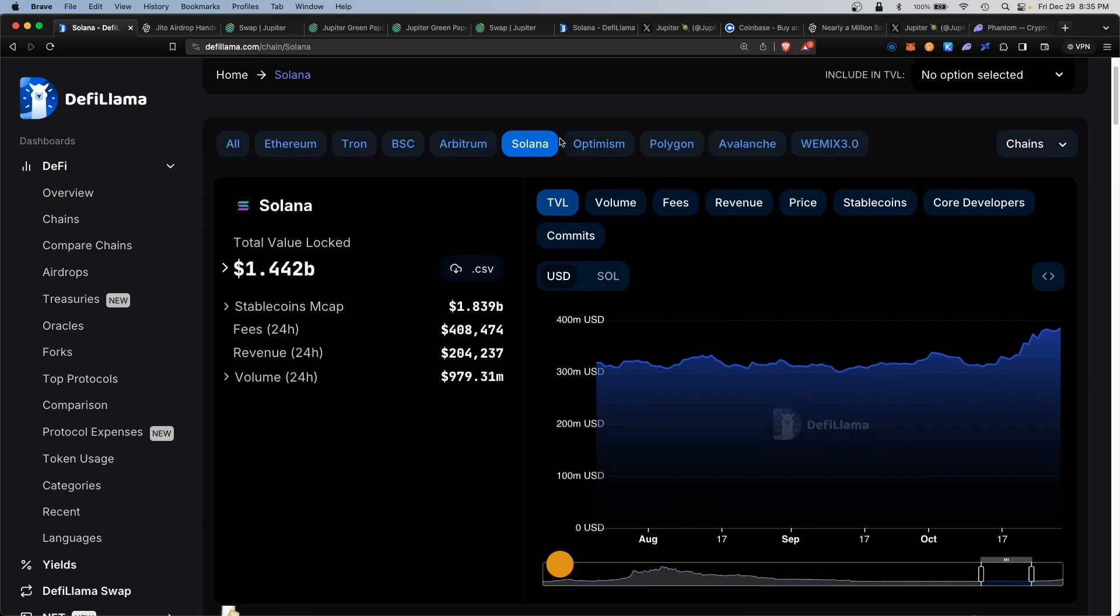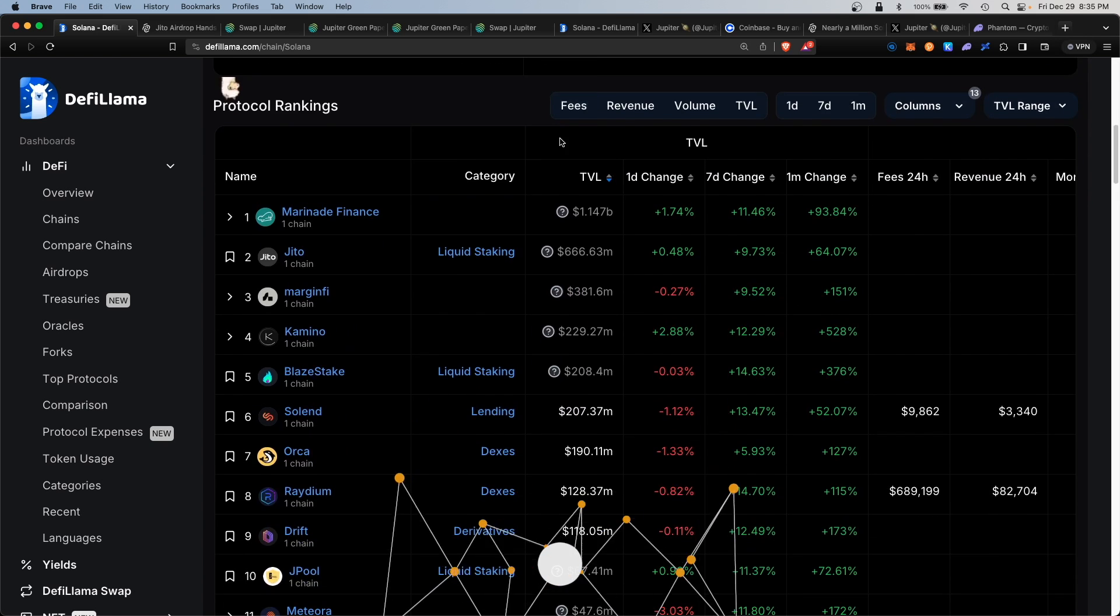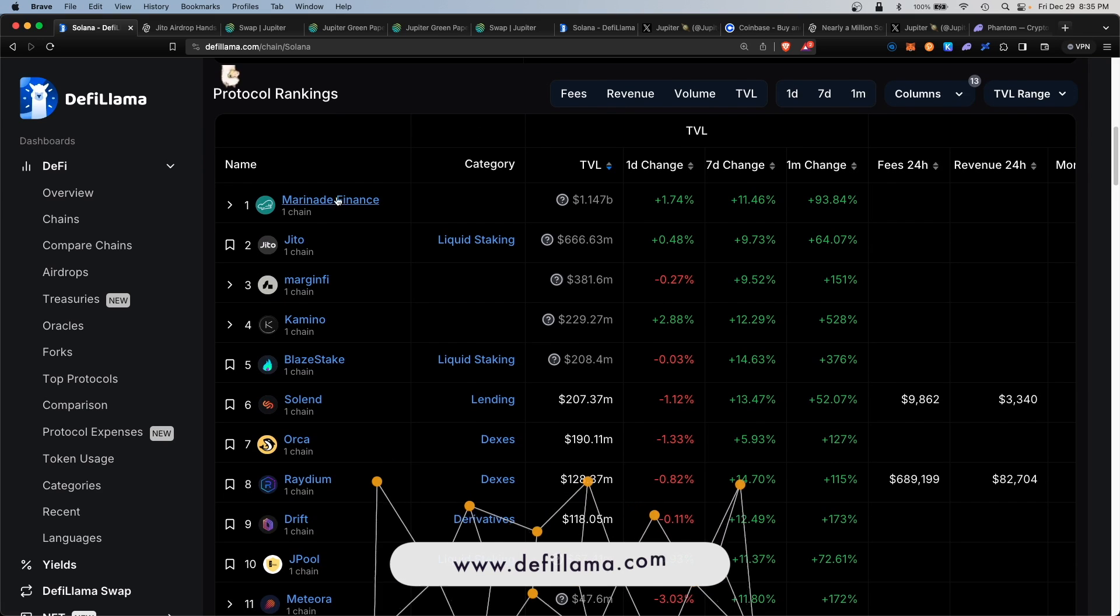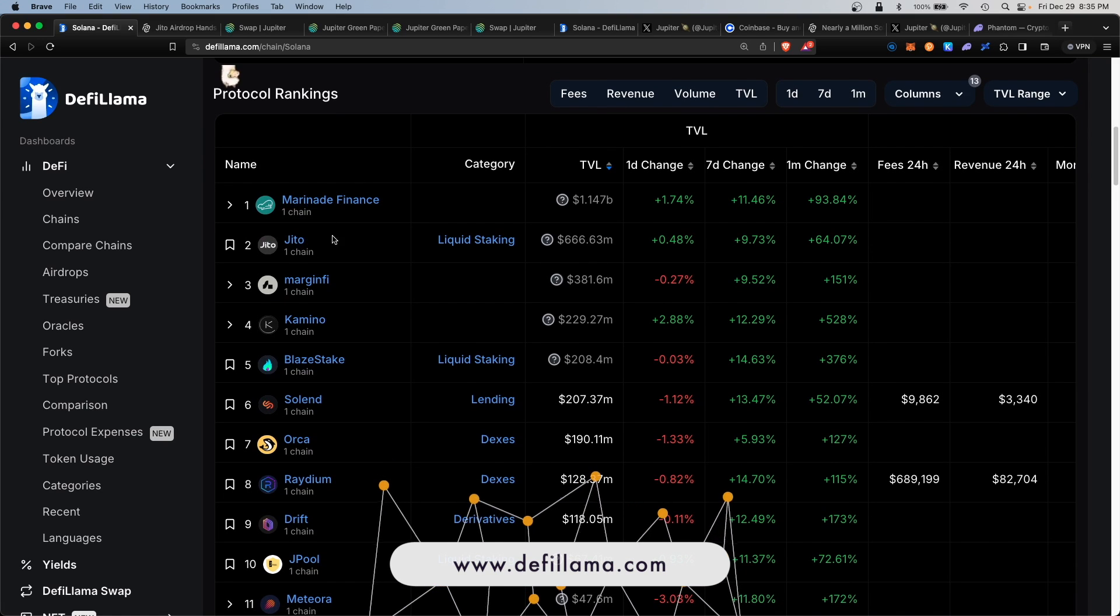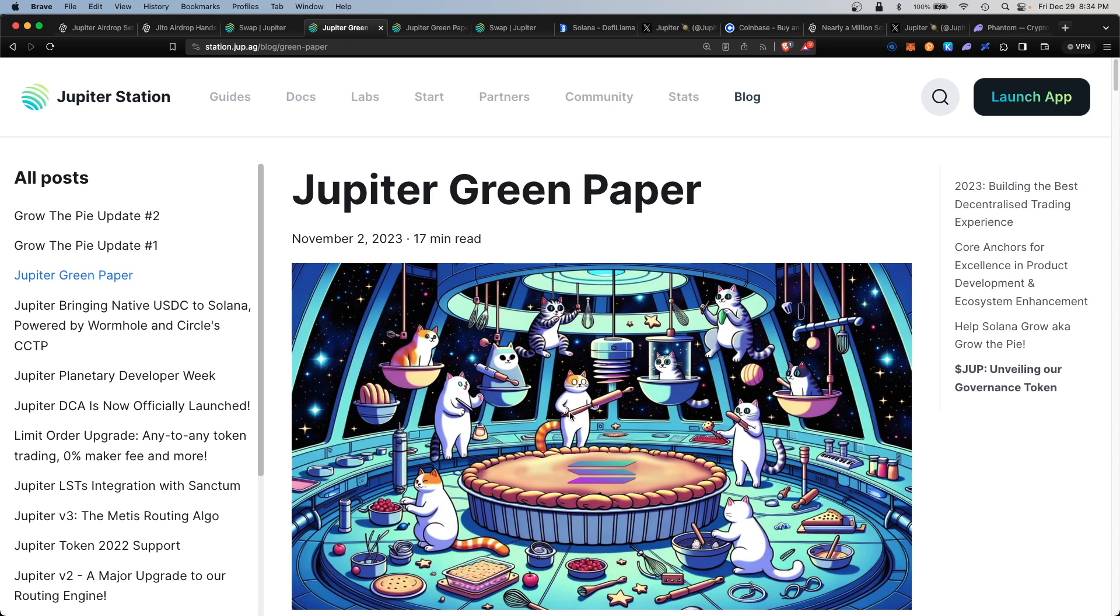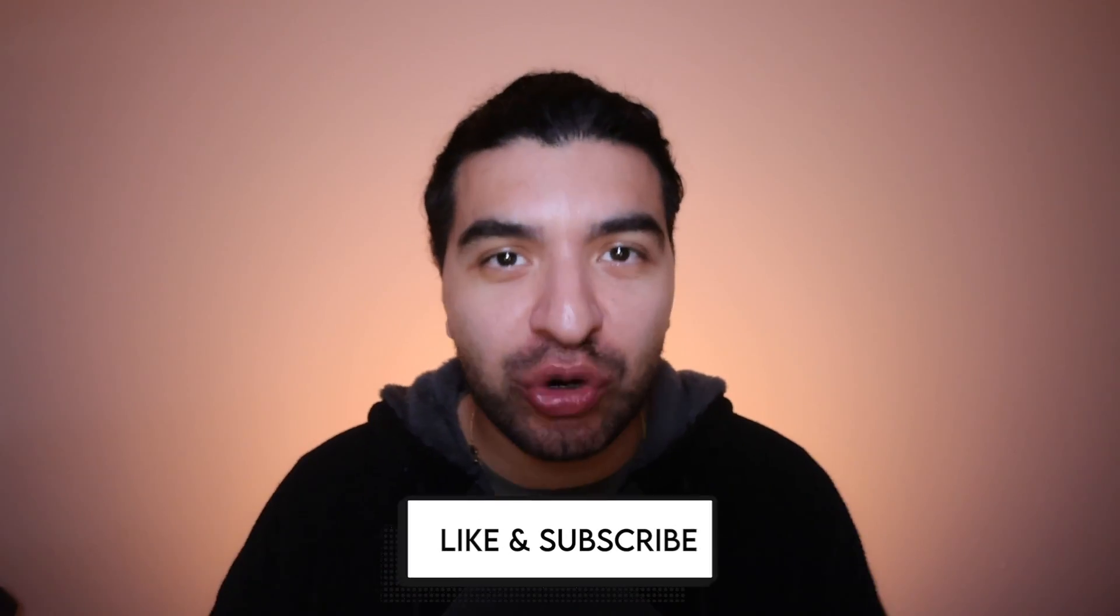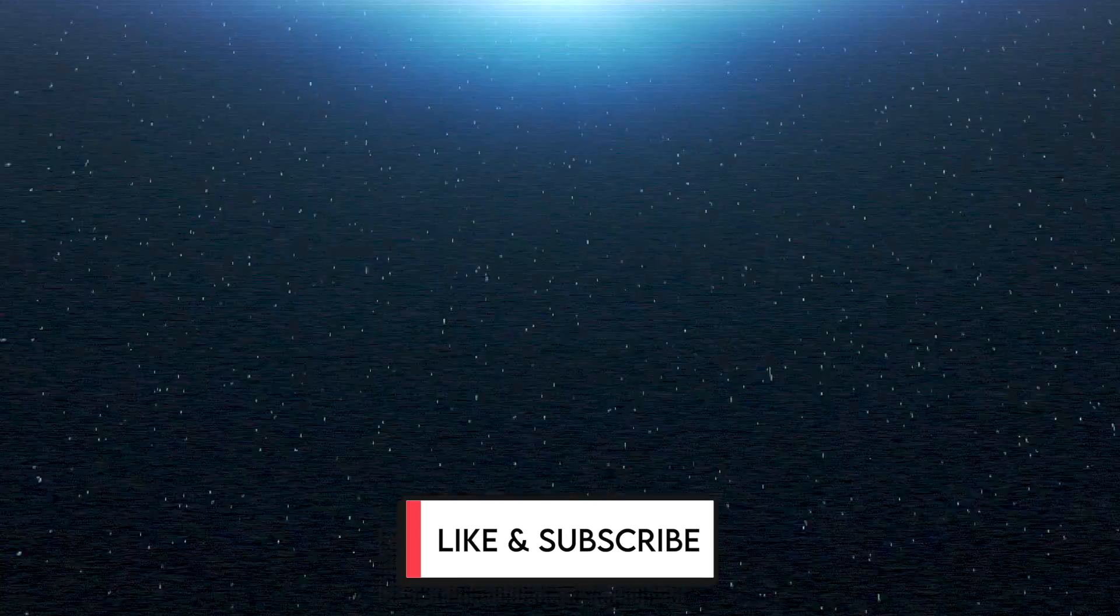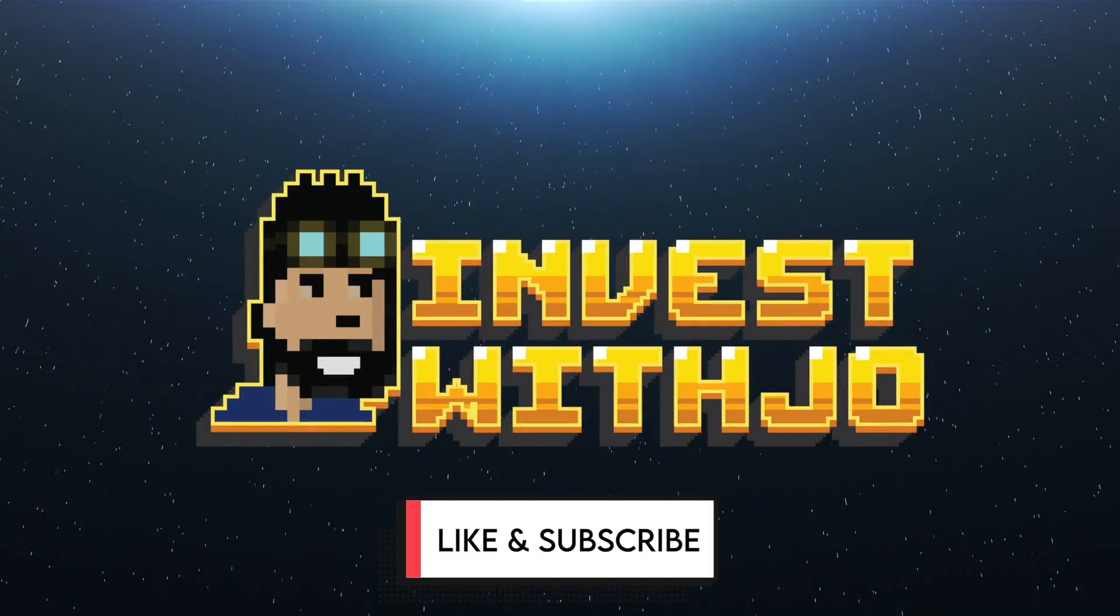I'm super bullish on what Solana is working on. Don't forget to check out my other videos on the other airdrops happening within the Solana ecosystem. What do you think about Jupiter Exchange? Let me know in the comment section. If you have any questions, please leave them in the comments—I'll be happy to respond. Don't forget to like and subscribe. I'll see you on the next one.